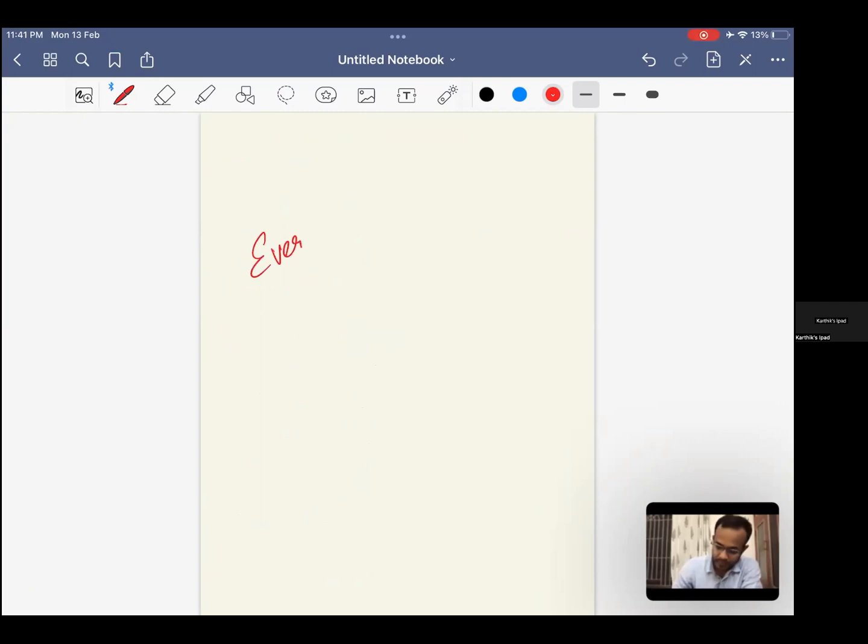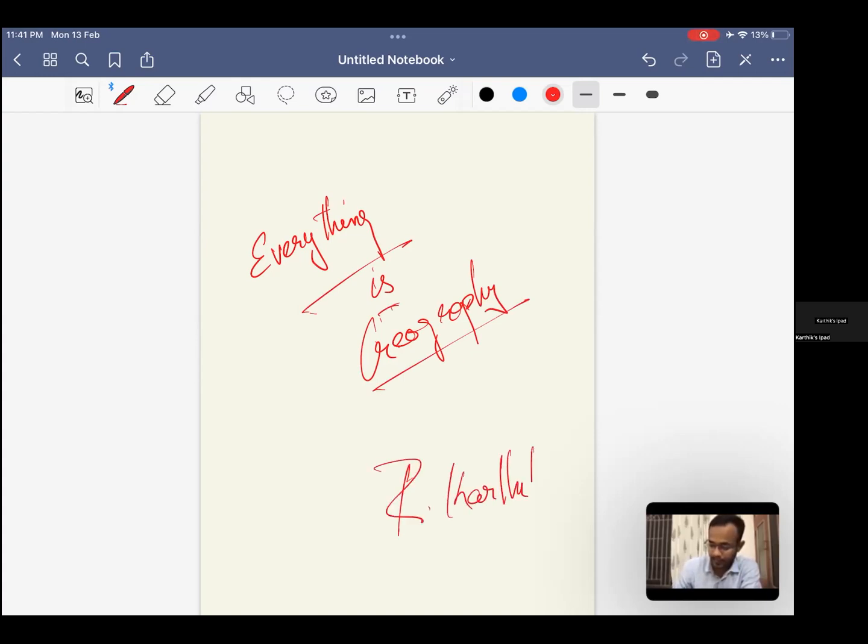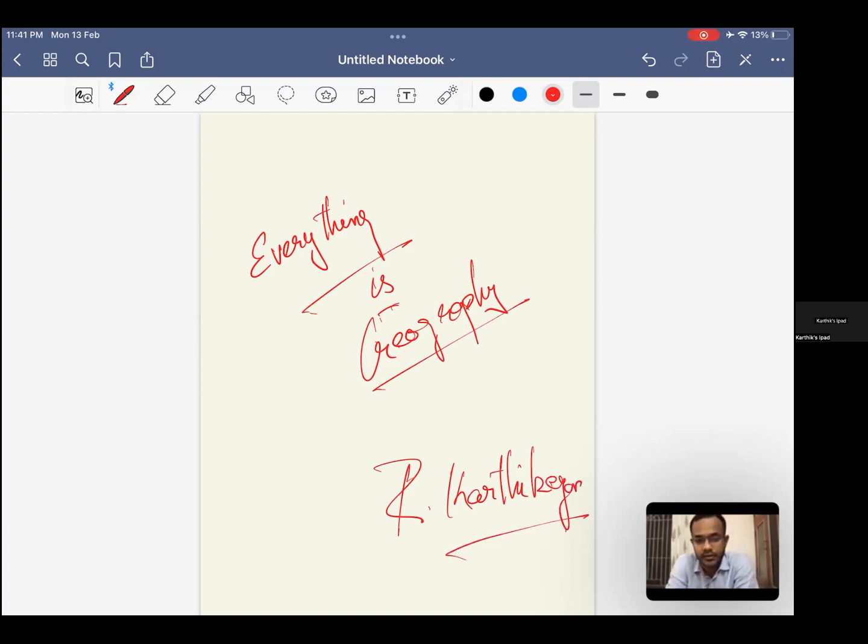So, we'll start and hopefully, we'll continue this well and it suits everyone well. Everything is geography. Thank you.